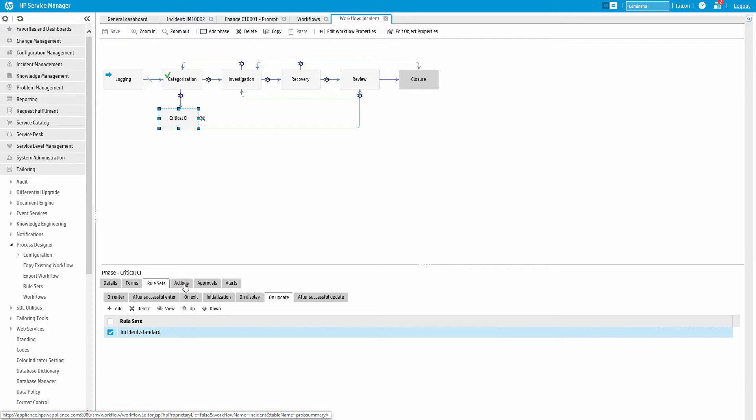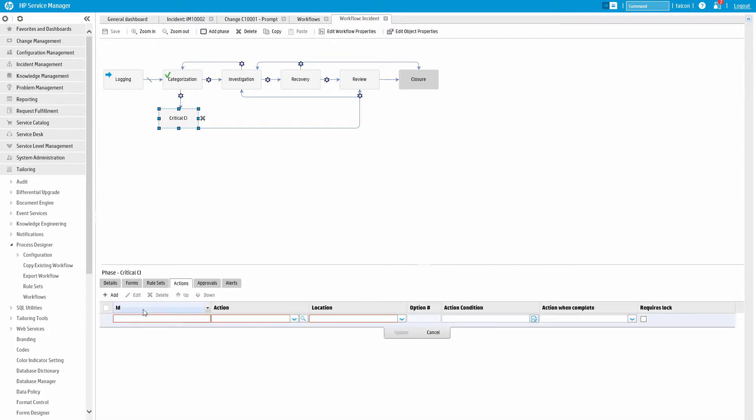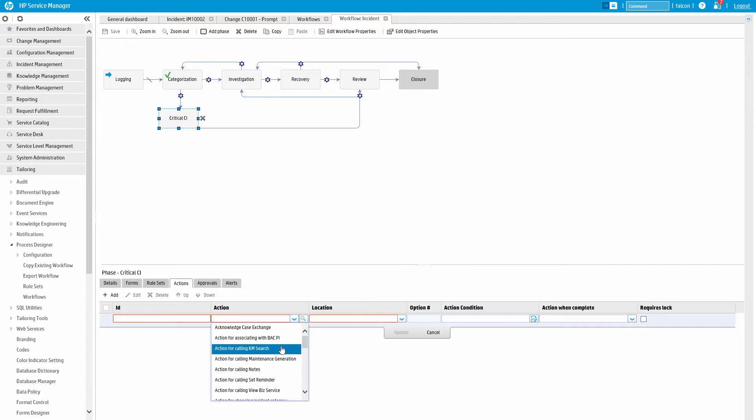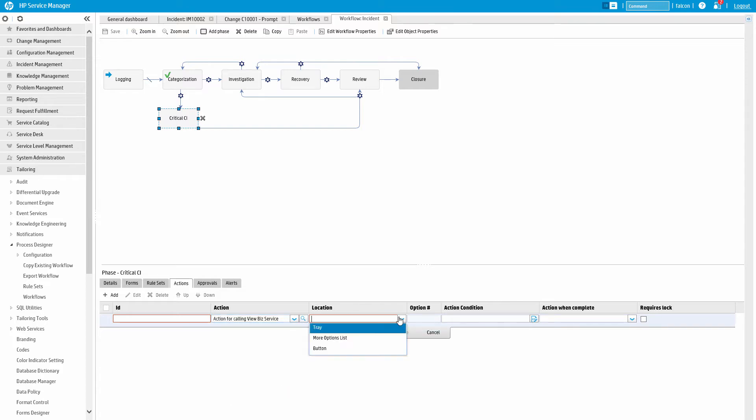You can also configure actions. These are functions initiated by the user either in the toolbar or on the form as buttons. These actions can be added globally or to an individual phase.